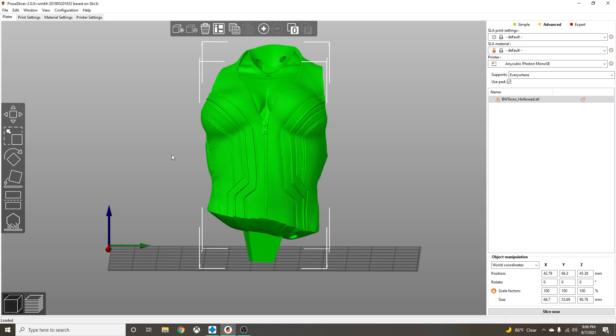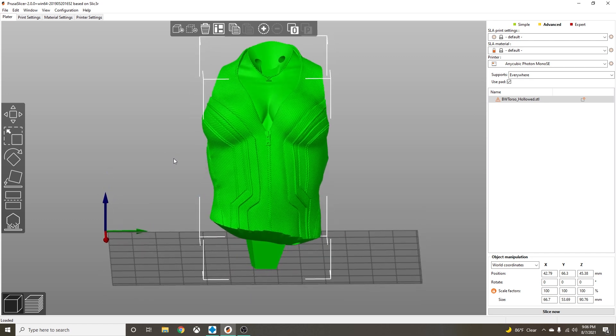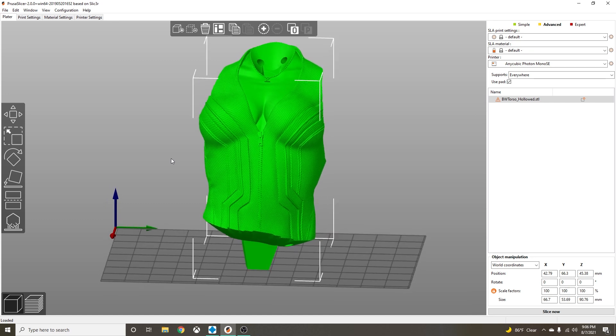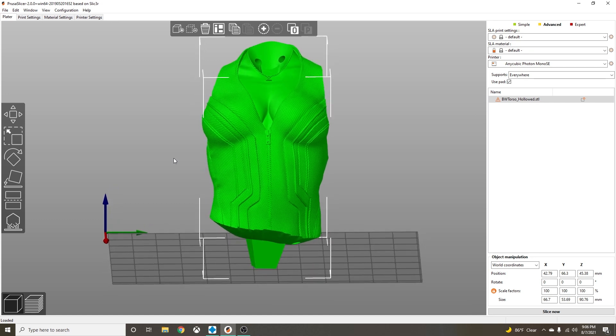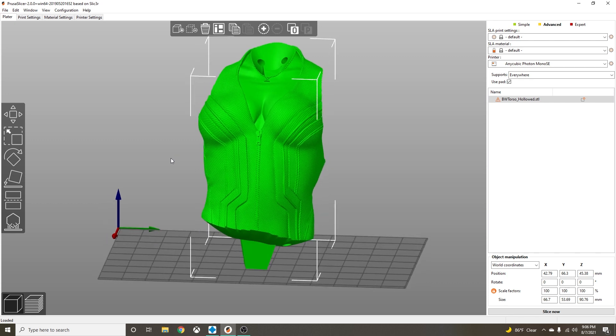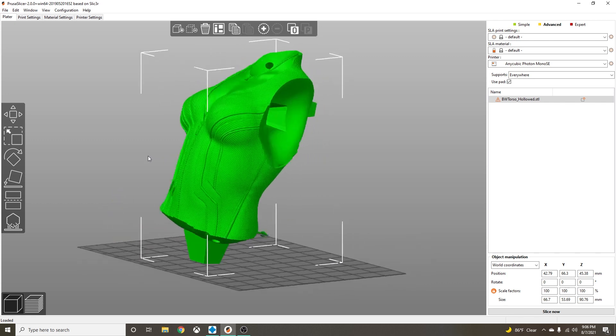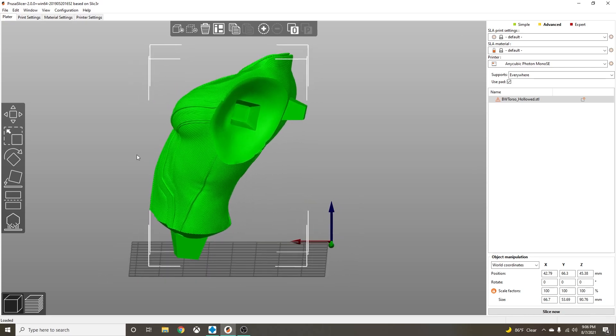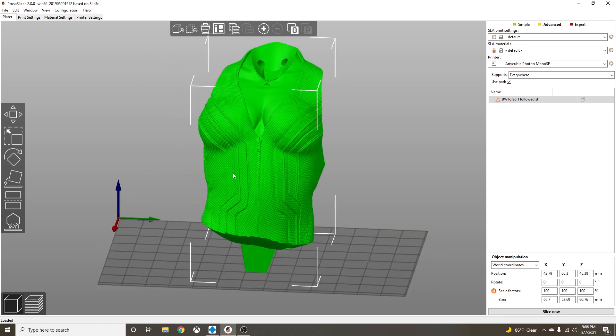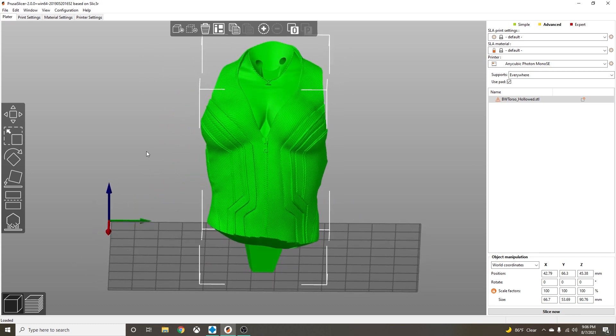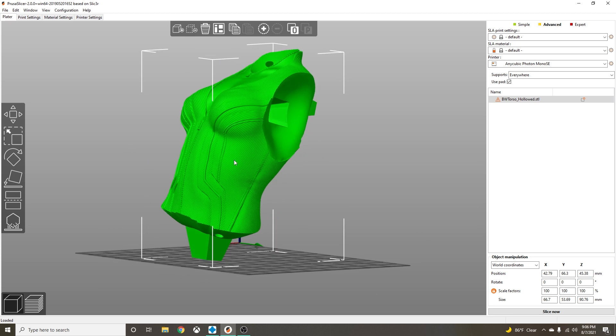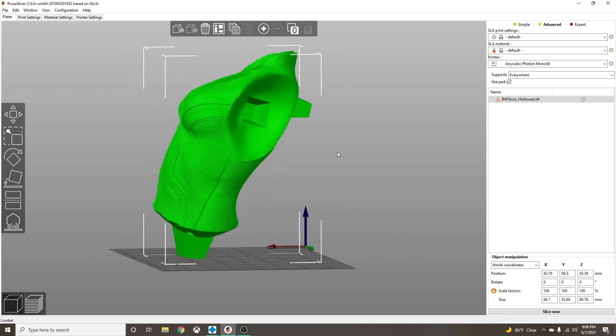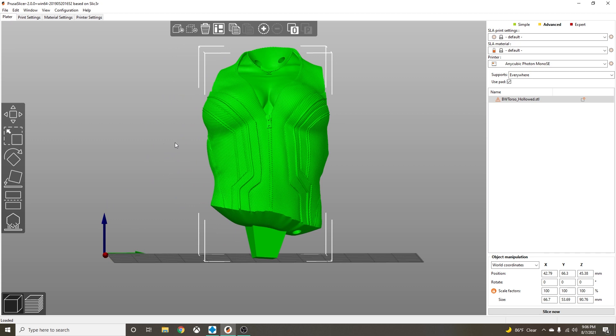Here is the file. I try to go ahead and orient how I mostly want to orient the files. Heads I usually print upside down, and I want to lean most things back because you never want any supports on the front of your model if you can help it. I don't want any support showing on any part of the model if I can help it.